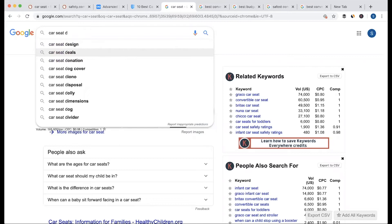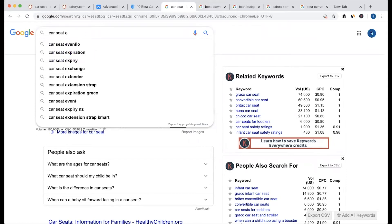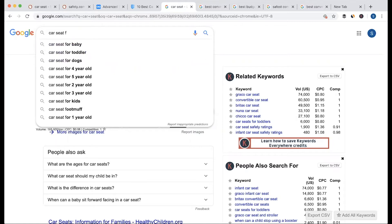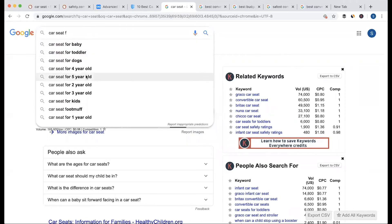We have a car seat cover. What are the variations? For baby, for toddler, for dogs, for kids — this is the idea and this is the employee choice. We have a lot of keyword ideas. This is the source.